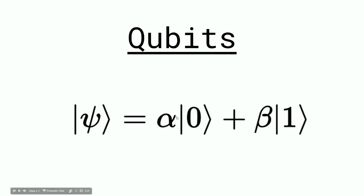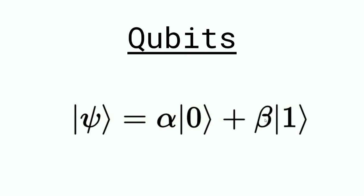So this is represented by this equation, which is |ψ⟩ = α|0⟩ + β|1⟩. And the alpha and beta in this circumstance is just the probability wave, the wave that determines whether it is a zero or a one.